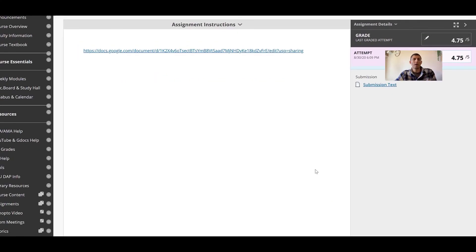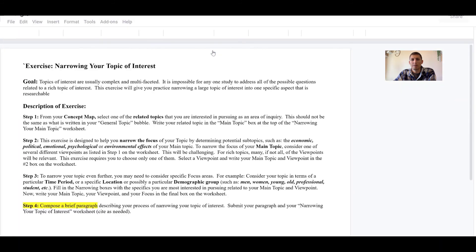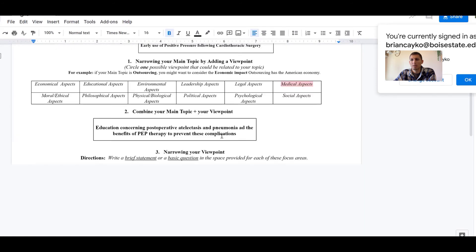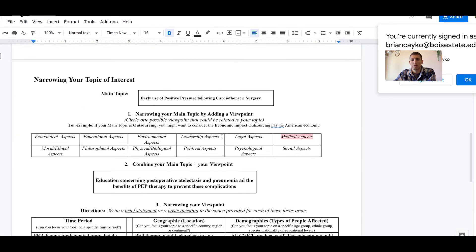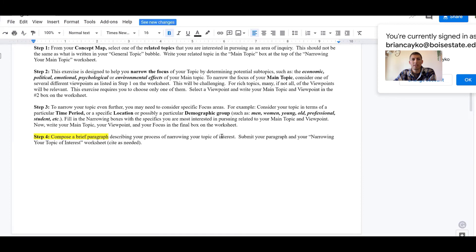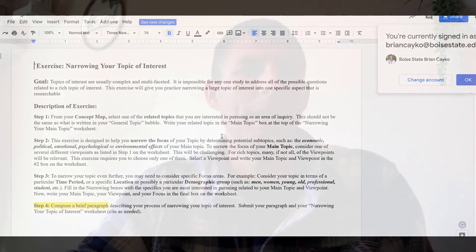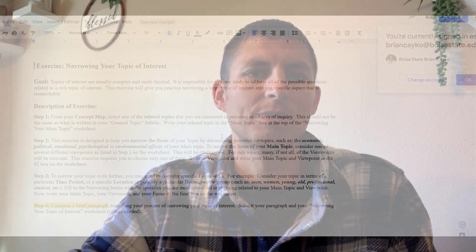Okay so then now when I go into grade your assignment this is what it's going to look like. I see your URL hyperlinked here and when I click on the hyperlink it's going to open up a new window for me and here is going to be the assignment. That's how you get your assignments hyperlinked and shared with me so that I have edit access.